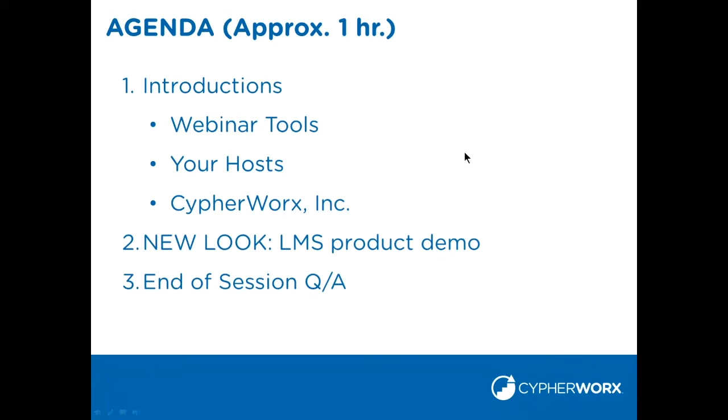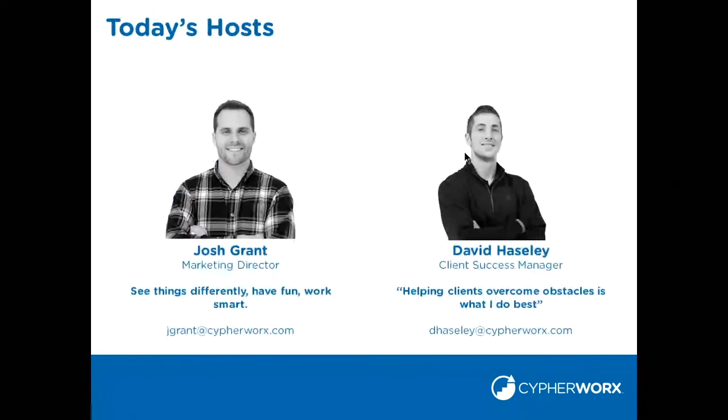So that's our agenda and what we have planned for today. We're really excited. Let me introduce ourselves. First of all, this voice belongs to Josh Grant. I'm the marketing director here at CypherWorx.